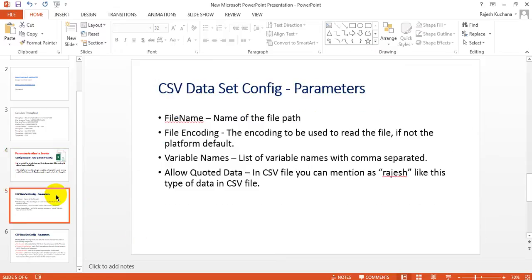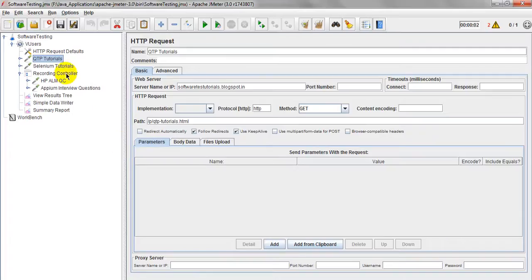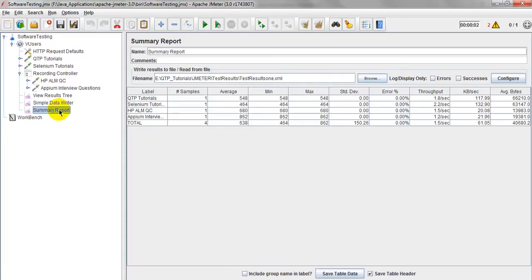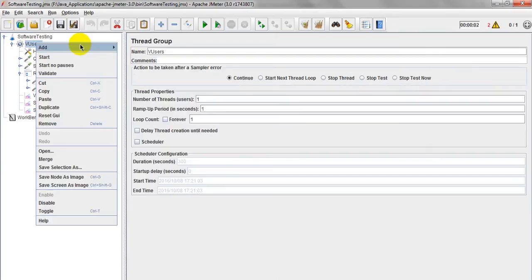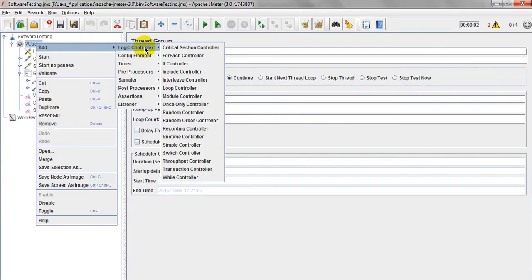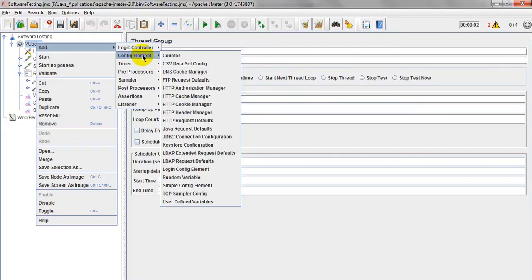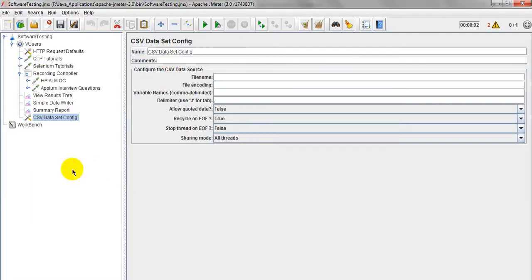Now let me show you the parameters of this config element. I have created and recorded a script, similar to the previous lesson where I explained about summary report analyzing and how to calculate throughput. Let me add CSV Data Set Config — it is not a logic controller, it is a config element. CSV Data Set Config has different parameters to configure the CSV data source.